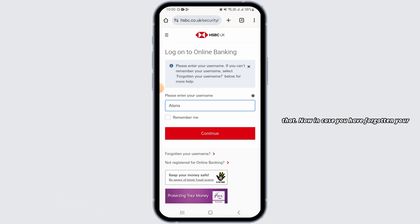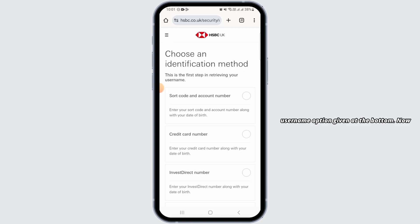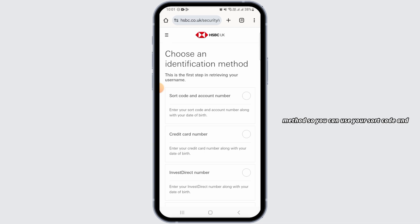In case you have forgotten your username and want to recover it, simply tap on the 'Forgotten your username' option at the bottom. In order to recover your username, you will have to choose an identification method.